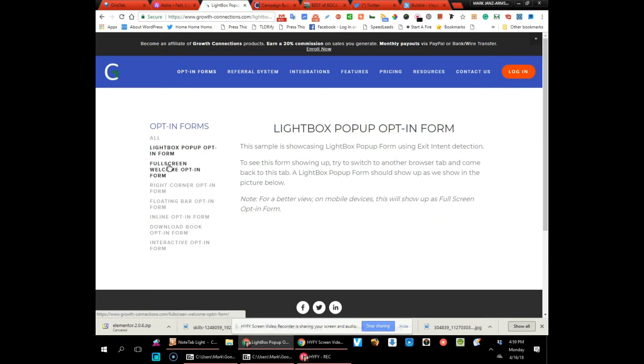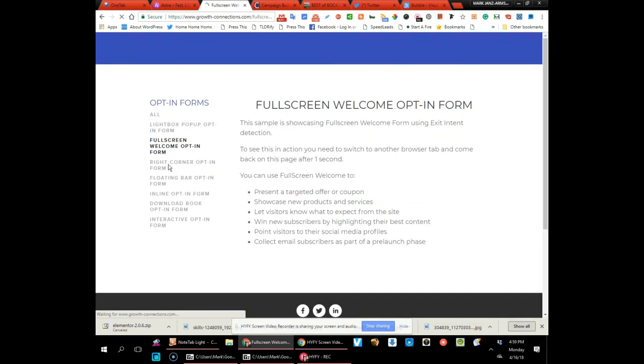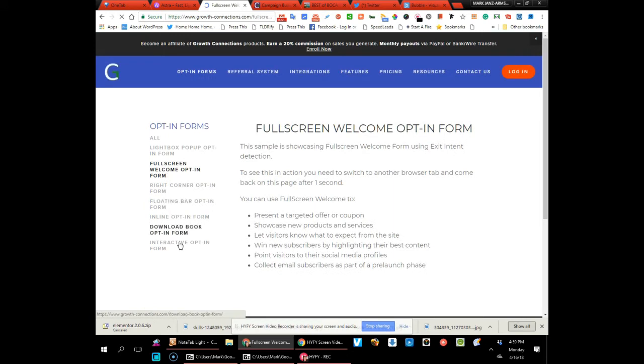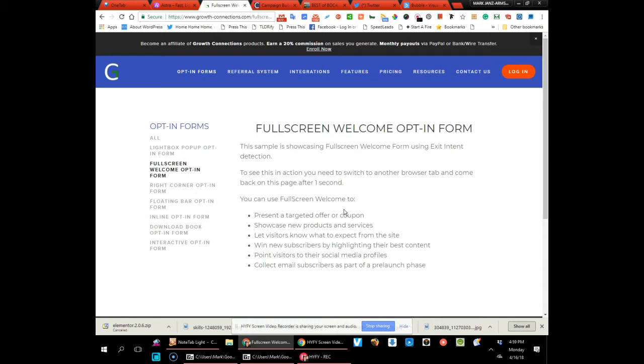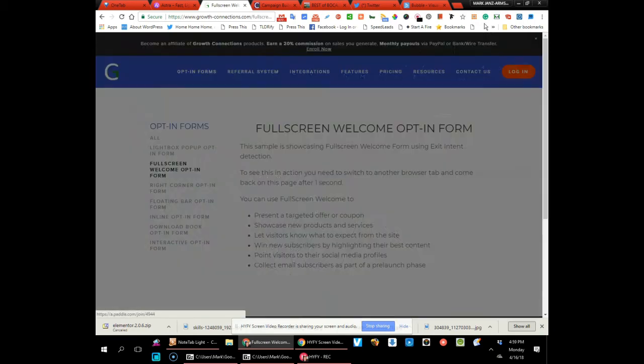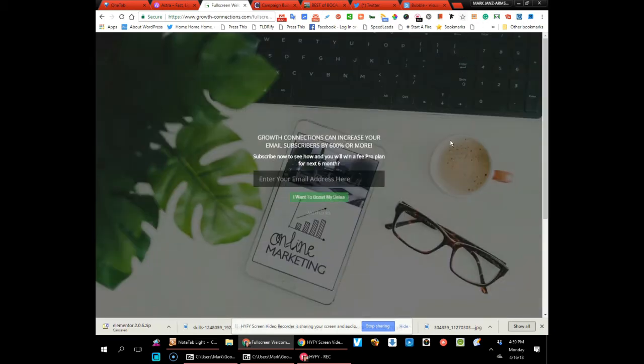Let's see, for example we've got a lightbox—oh, you see how that popped up like that? This is cool—they have a full screen welcome opt-in. Oh, we need to switch to another. Oh I see, we were going to leave and it popped right up.